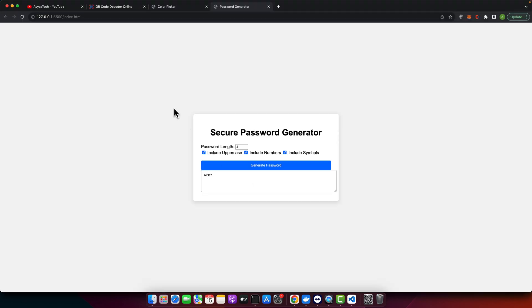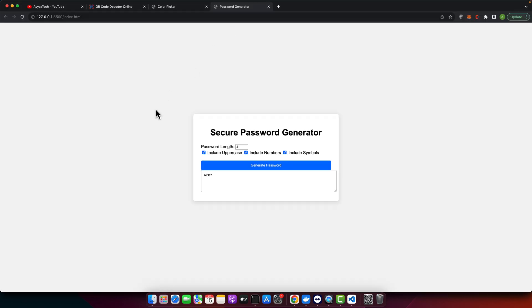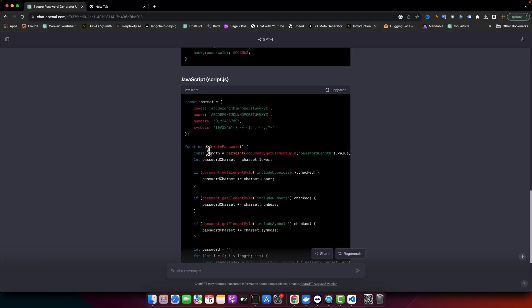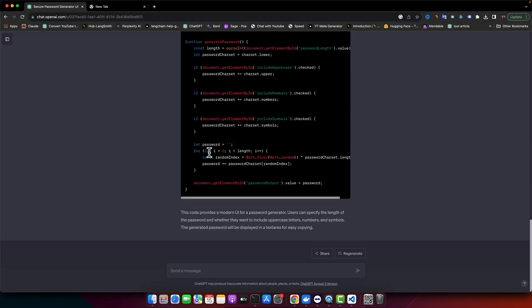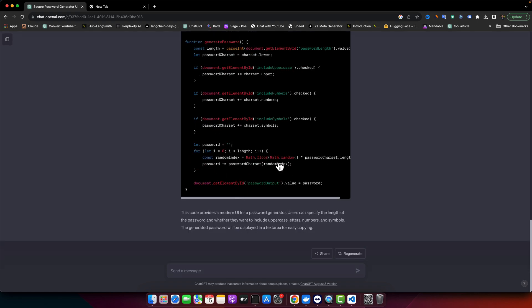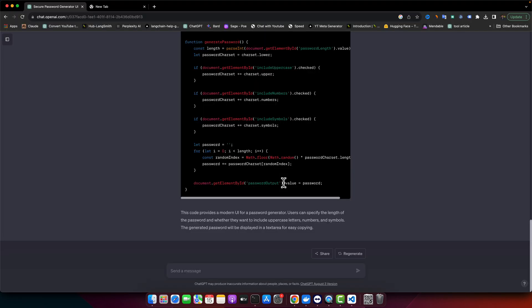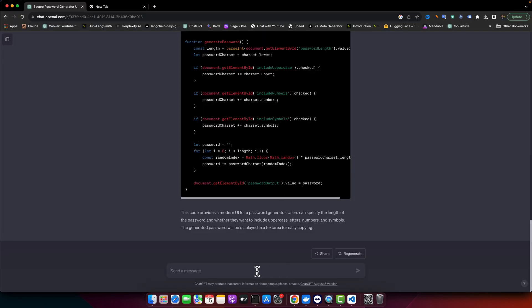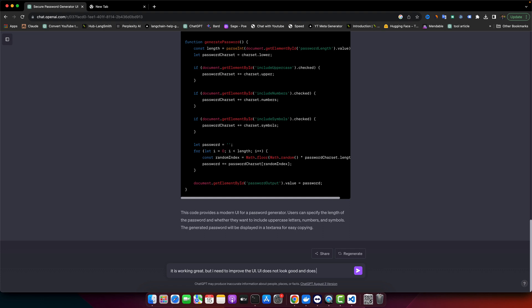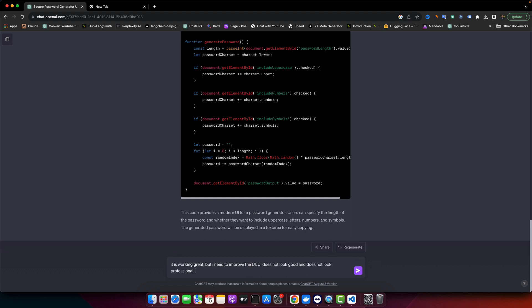Now we'll try to interact with ChatGPT a little bit further to improve the styling. It is working great, but I need to improve the UI. The UI does not look good and does not look professional, so let's improve it.